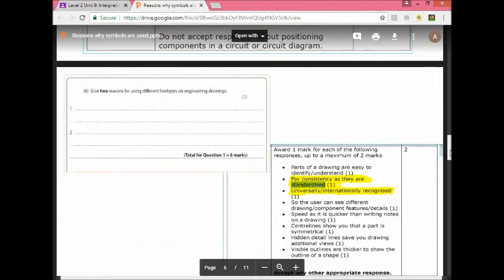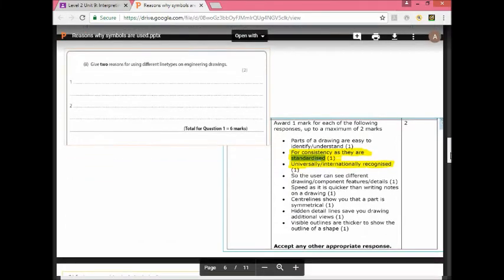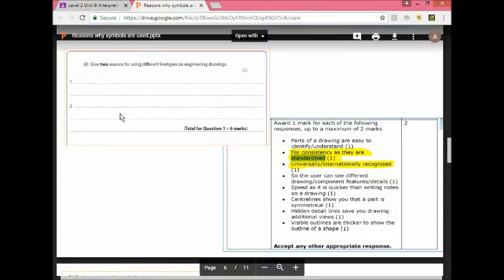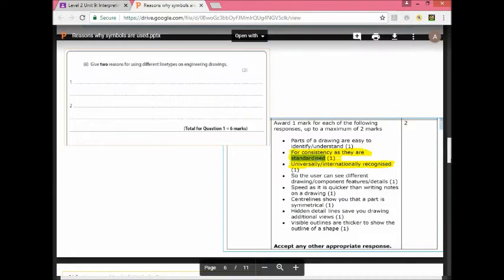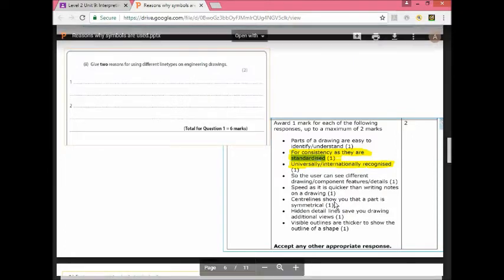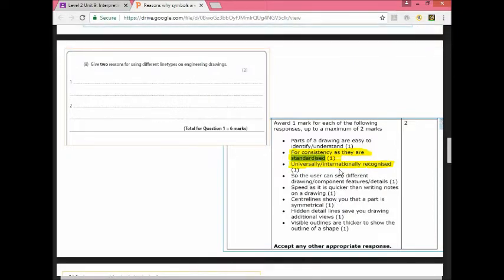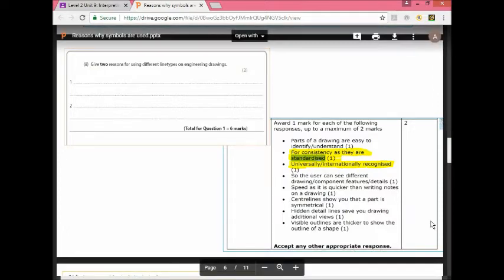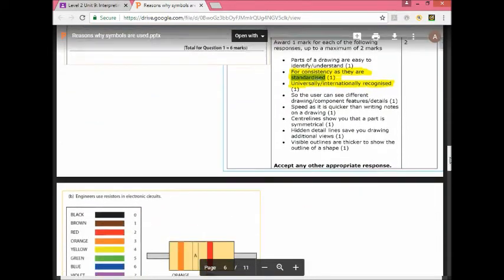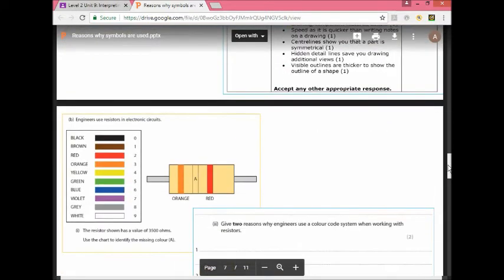Another type of question: give two reasons for using different line types. Line types are the different lines that are used in drawings like center line, dimension lines, the various types of lines which you've learned. As you can see from the marking scheme: for consistency as they're standardized and universally or internationally recognized. There are other types here which are more complex, but if you want an easy way out you can see that's the marking scheme. If you write any other thing that makes sense it will be accepted.